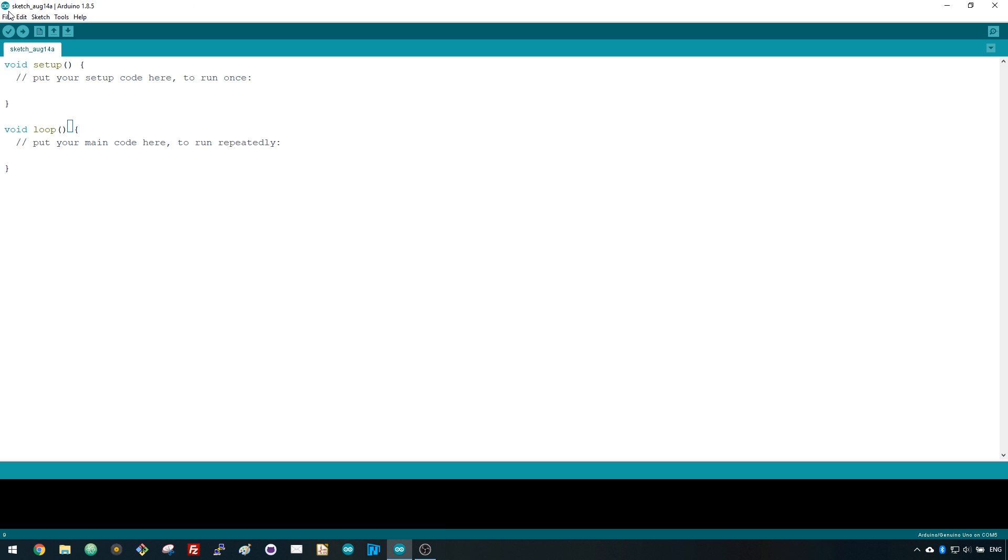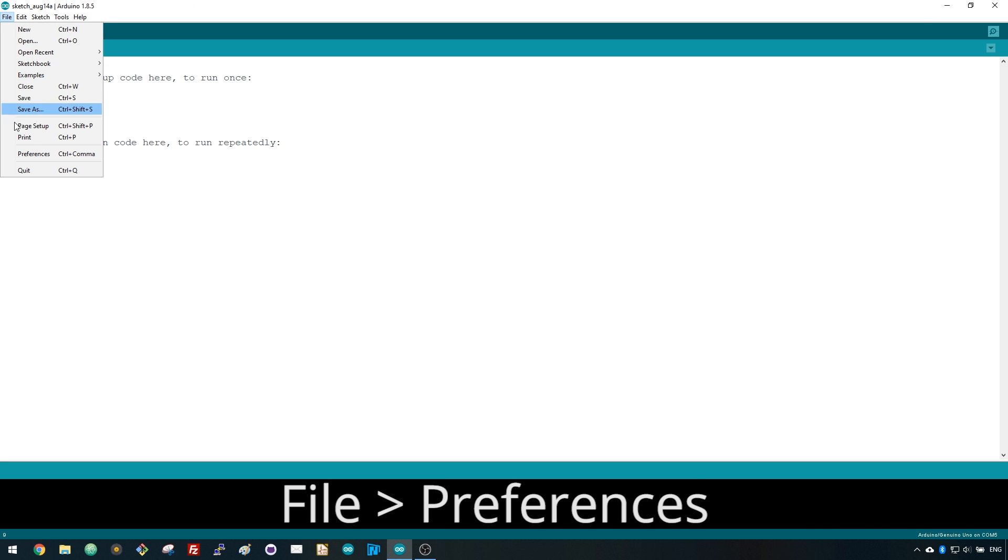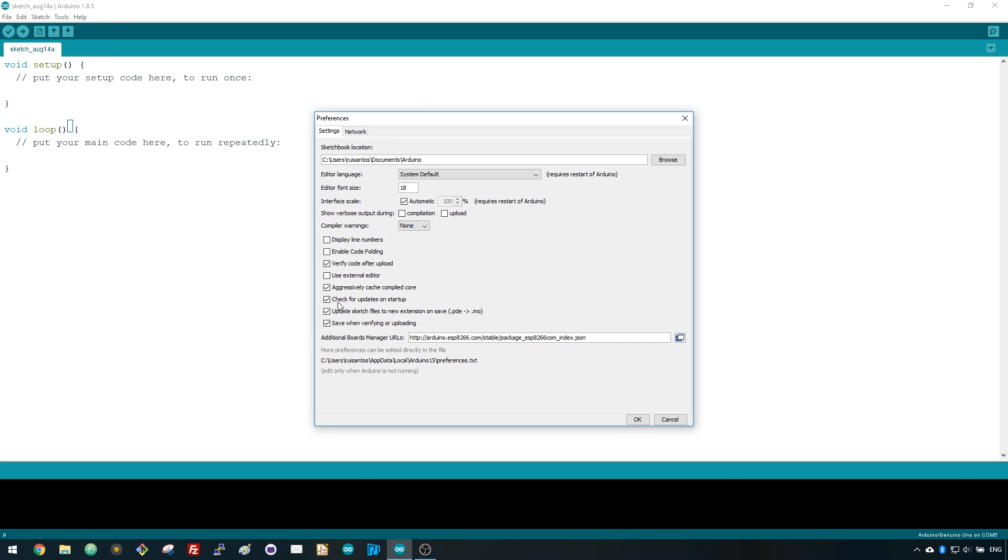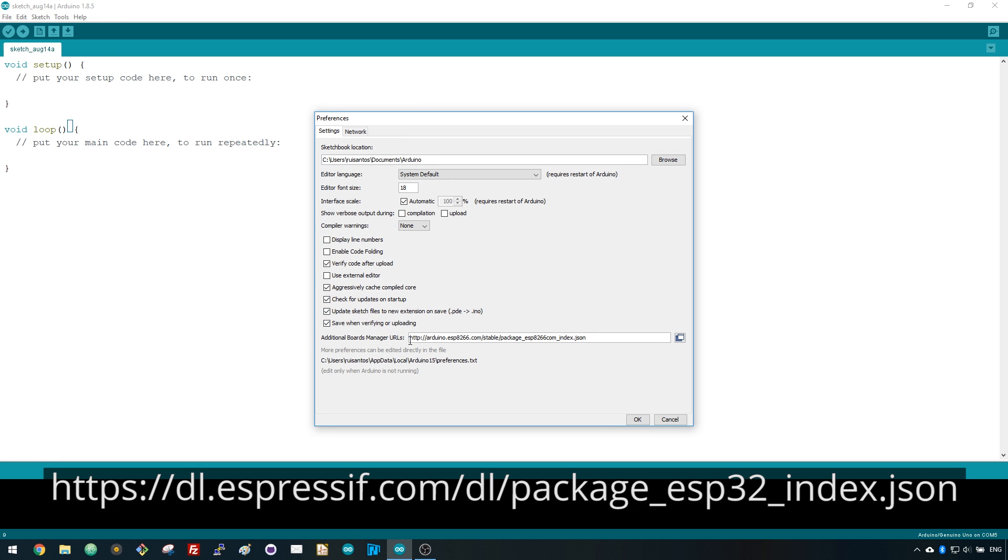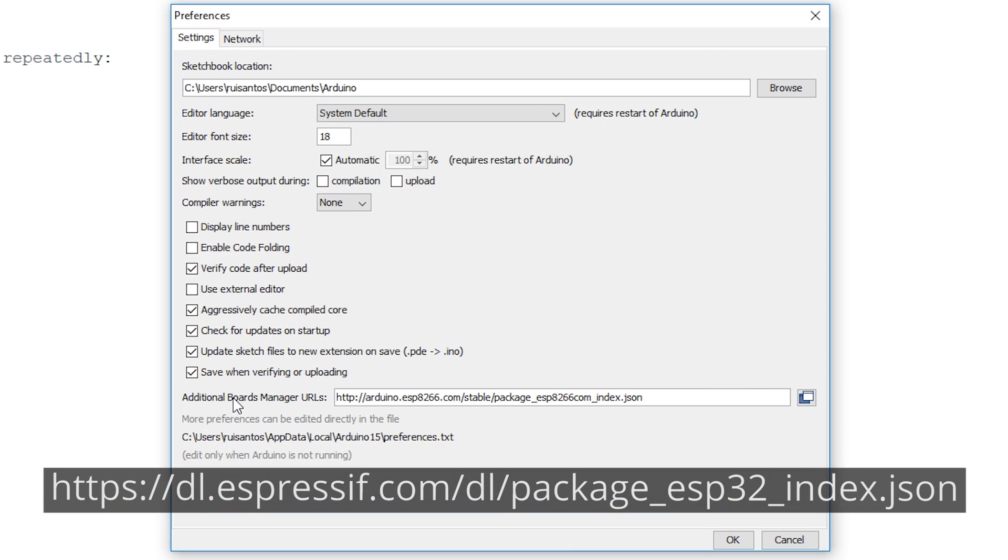Having the latest version of the Arduino IDE installed in your computer, go to File, Preferences and enter the following URL in this field.